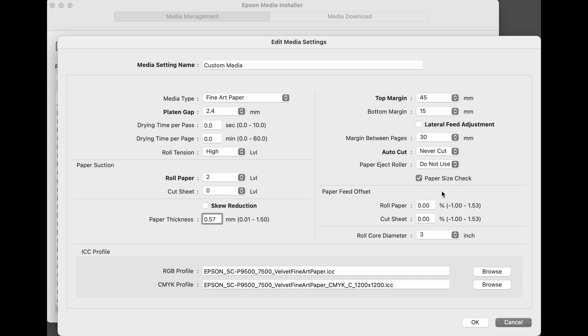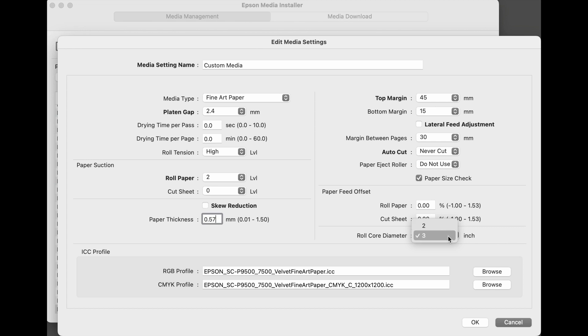While paper feed offset can be set in Epson Media Installer, we recommend leaving this at the default, and do the paper feed offset settings directly on the control panel of the printer. This particular media uses a 3-inch roll core diameter, some medias are 2, this one is 3.